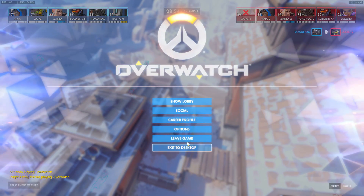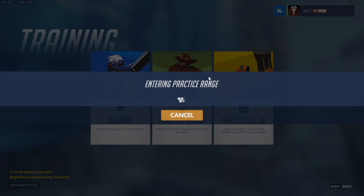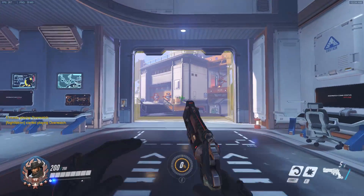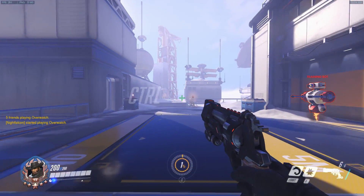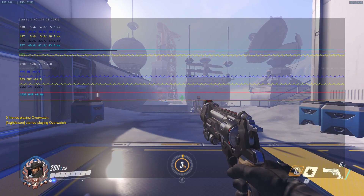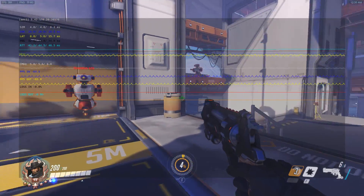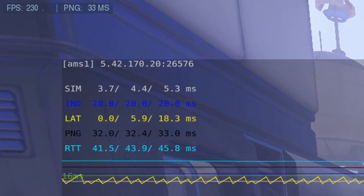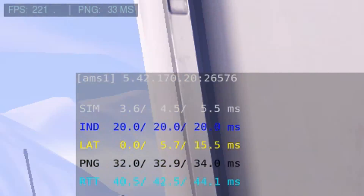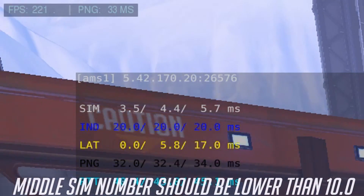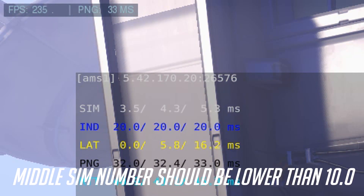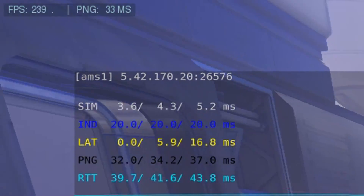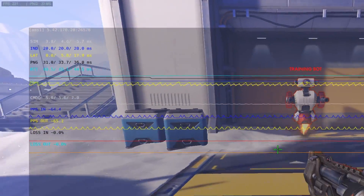One last thing before you leave — we're gonna jump out of this game and go back into the practice range to do something to check your sim. Jump on McCree, pick any hero, and press CTRL, SHIFT, and N. It's gonna bring up a really weird screen that covers everything. Look at the numbers in the left corner with 'sim' next to it — look at the number in the middle, the one that says around 4.3. I want that number to be under 10. If you don't have it under 10, you're gonna have a lot of input lag in your game. This is something most graphics tutorials don't cover or mention, but it's actually the most important detail — it's even more important than FPS.